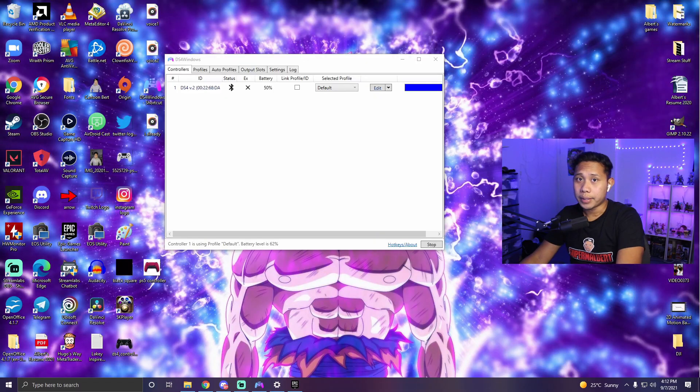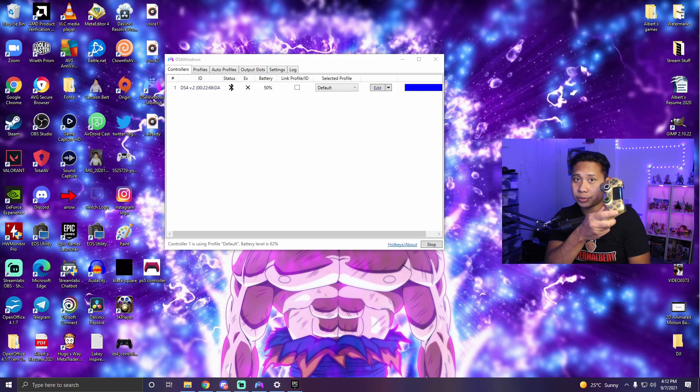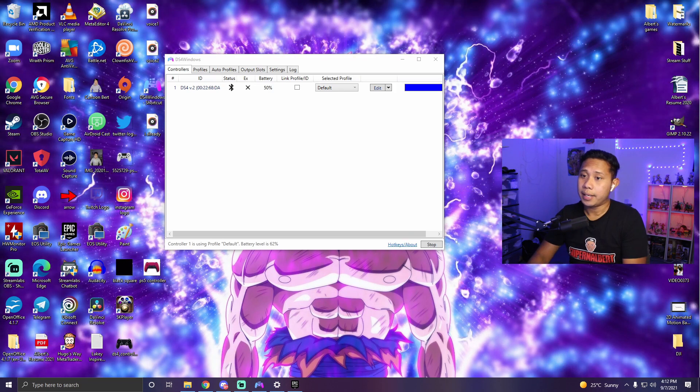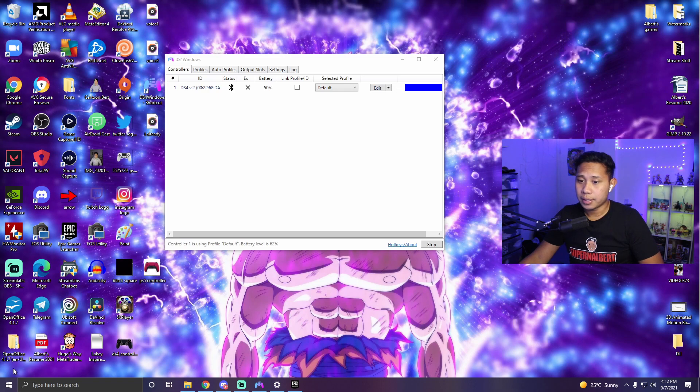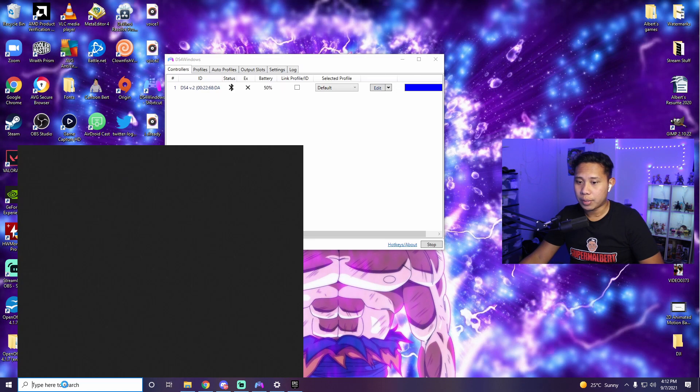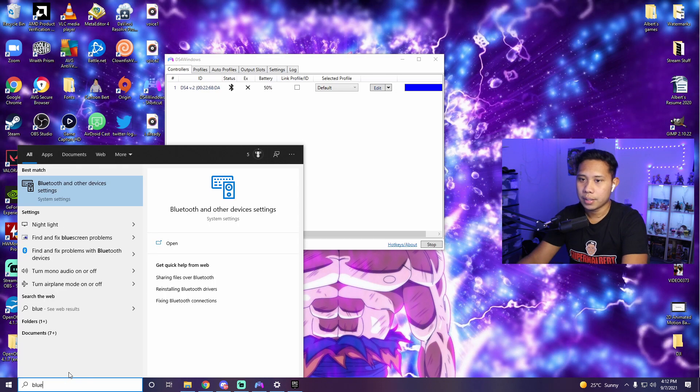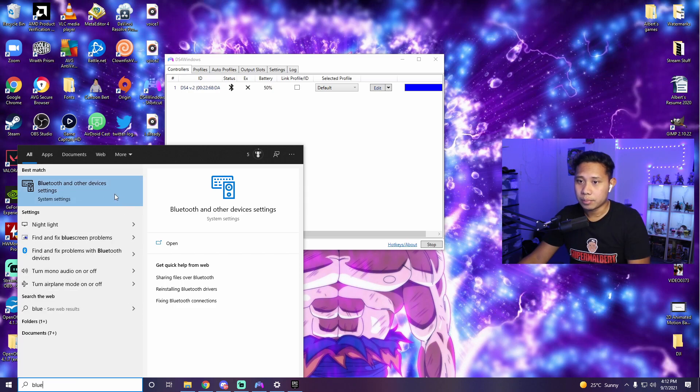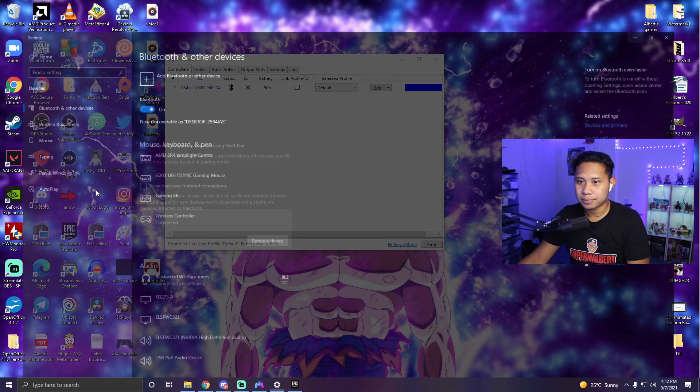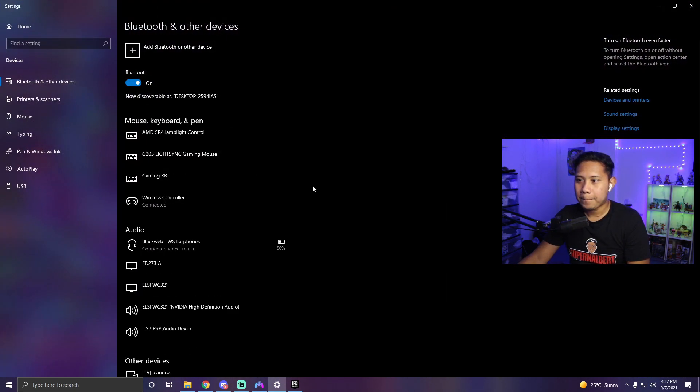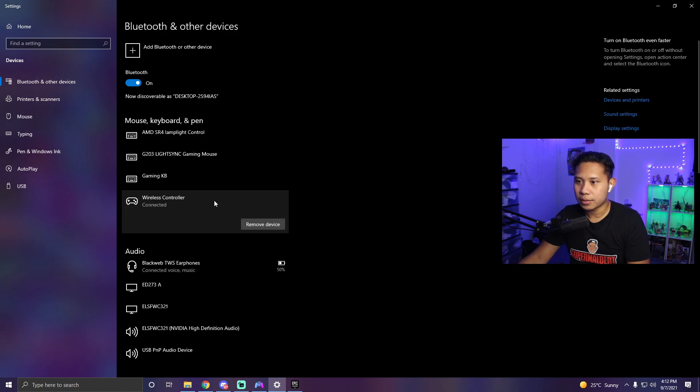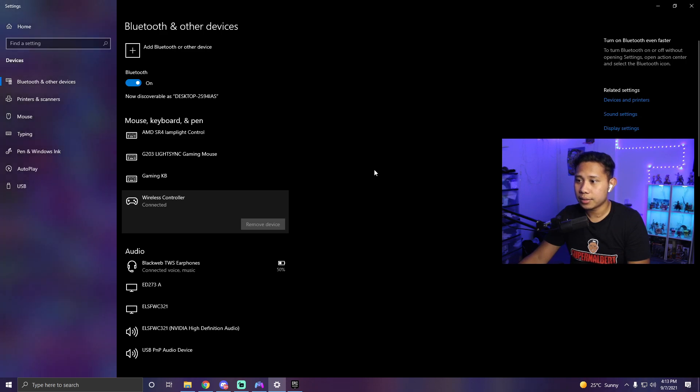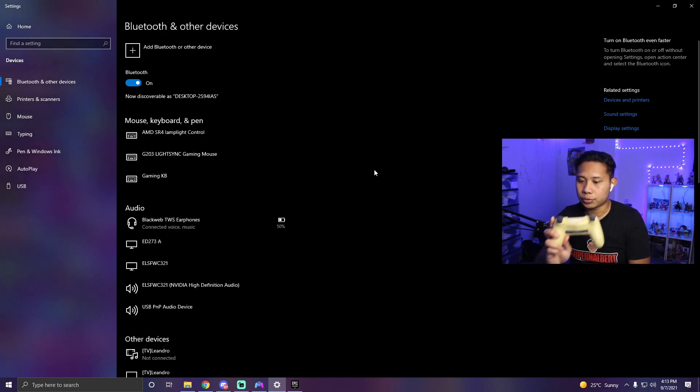Once you're done using your controller on your PC and you want to disconnect it if you're using Bluetooth, here's what you need to do. Go to the search bar again, type Bluetooth and open up Bluetooth and other devices again. Then from here just click wireless controller, click that and remove device. Click yes. And that's it. Now your controller is going to turn off. And that is it.